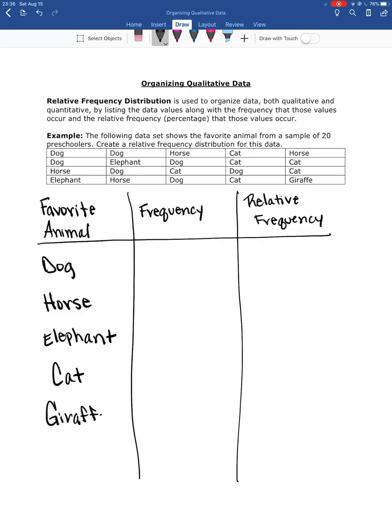When you're identifying the animals, it doesn't matter the order that you have them. So I went down each column of the data set. If you were to look across by row, that works as well. Okay, so I think those are all of the animals that we have. I don't think I see any others.